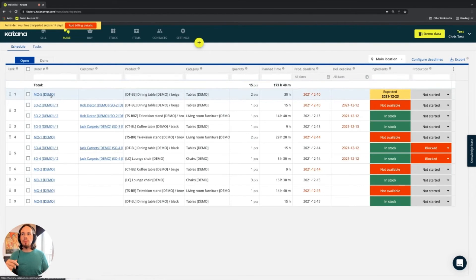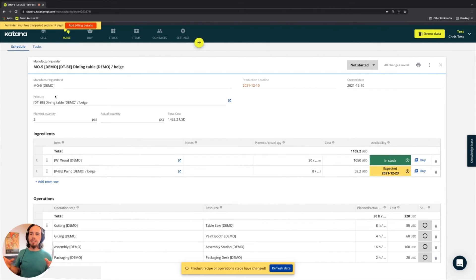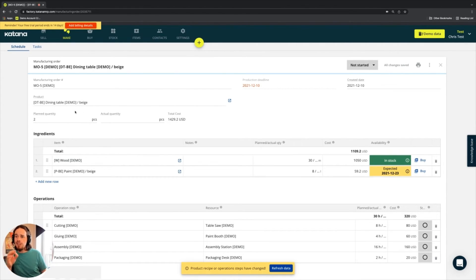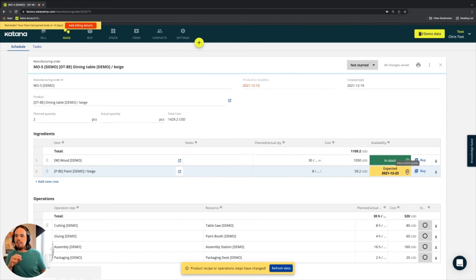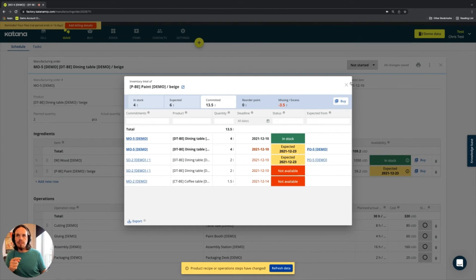Let's go back to the first order and highlight the real relationship. This manufacturing order for the beige dining room table is committing ingredients — pulling 30 meters of wood and 8 liters of paint. To understand the material availability issue, I'll look at the ingredient with the 'expected' status. This is where the real-time planner's commitment logic becomes very clear. I'll select 'view inventory info.'